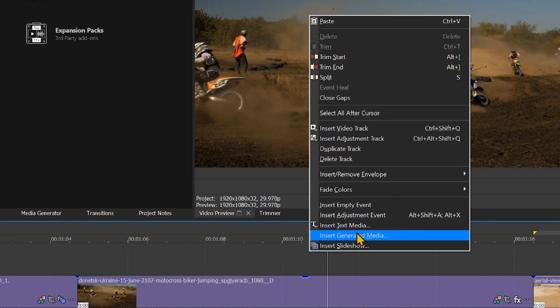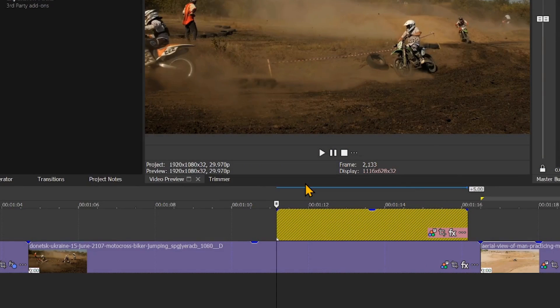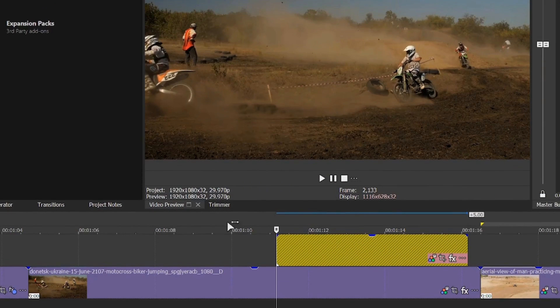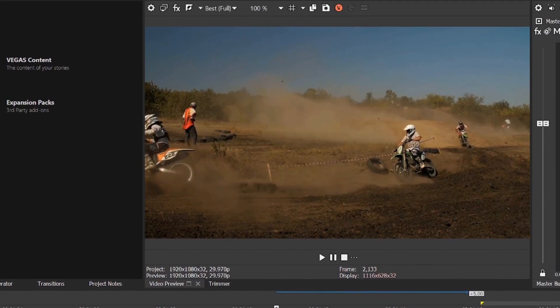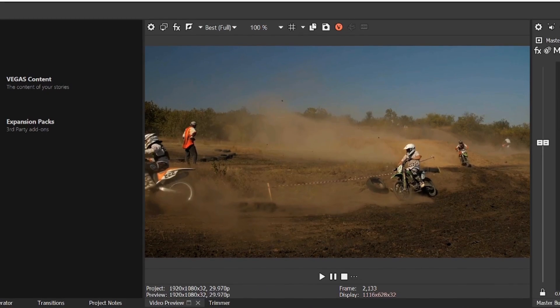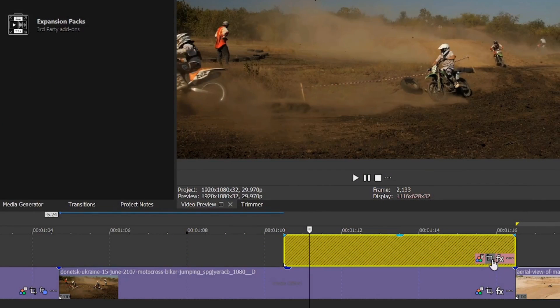Right-click on the timeline to insert an adjustment event on any track above the edited content. The adjustment event is colored yellow. Notice that you will see the image parked below the adjustment event in your preview monitor.